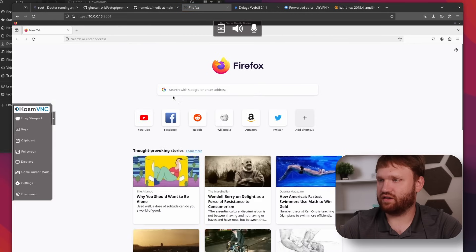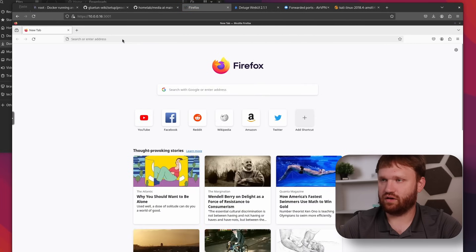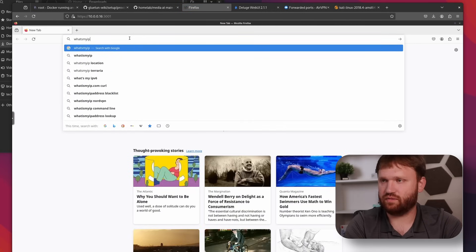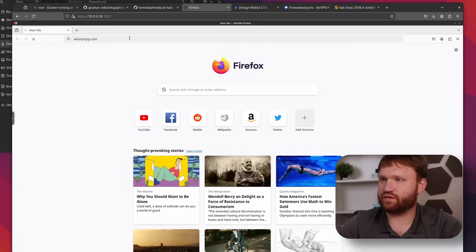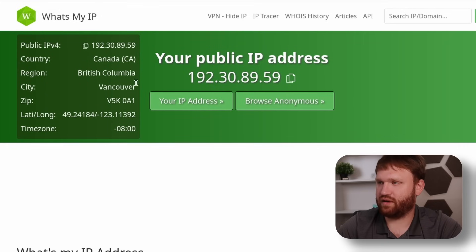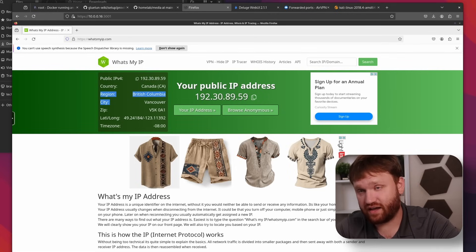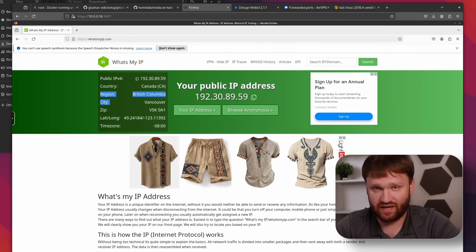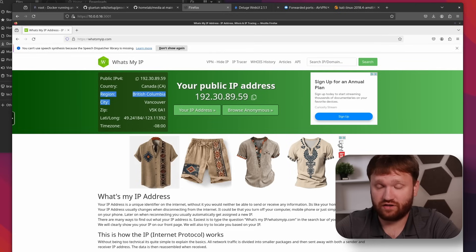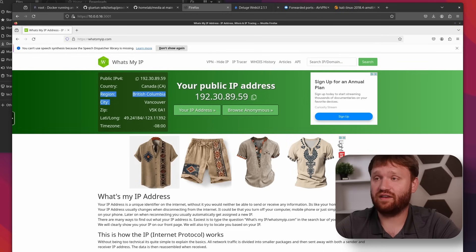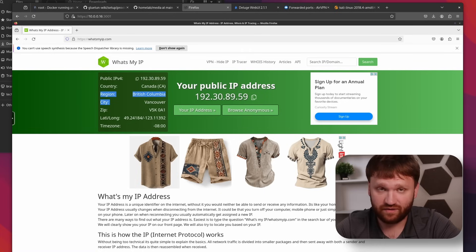Go back and run the docker run command in the terminal. Check the dashboard under Containers — the Firefox container is there, not part of any specific stack. Navigate to it using the HTTPS port, click Advanced, Accept and Continue. This is Firefox — now check the IP by going to whatismyip.com: our public IP address shows Vancouver, British Columbia.